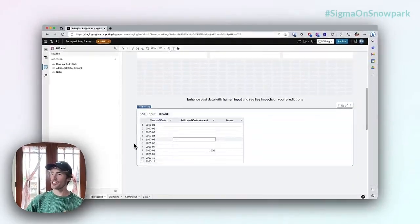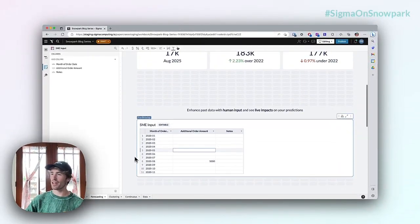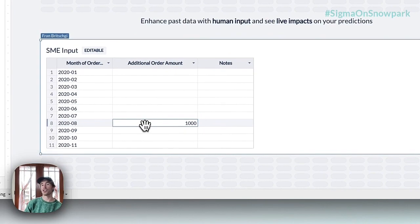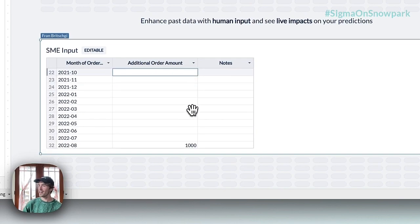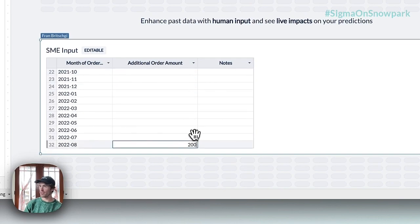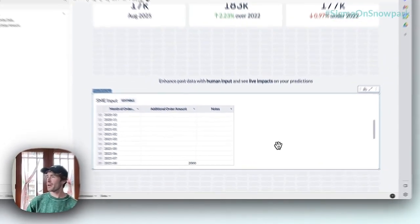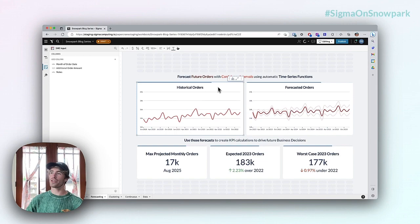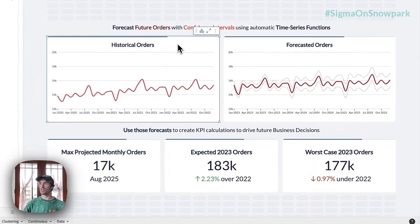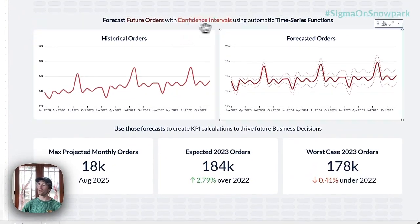Let's go ahead and change those. Instead of a thousand, maybe I had an additional two thousand — a really big order every summer, let's say popsicles and pool floaties. We'll change all of these to two thousand, and when we scroll back up we'll see that our historical orders actually update with those additional orders and take into account those changes in the forecasted orders as well.